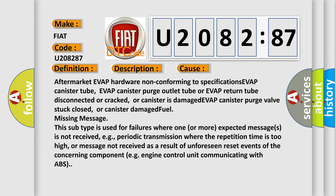Or canister damaged fuel missing message. This subtype is used for failures where one or more expected messages is not received, e.g., periodic transmission where the repetition time is too high, or message not received as a result of unforeseen reset events of the concerning component, e.g. engine control unit communicating with ABS.